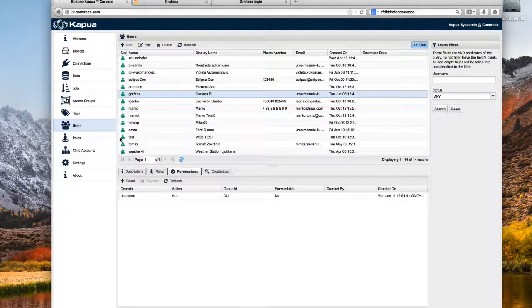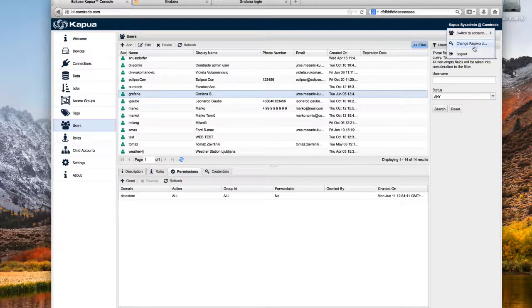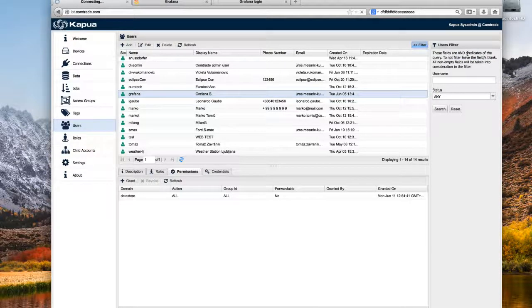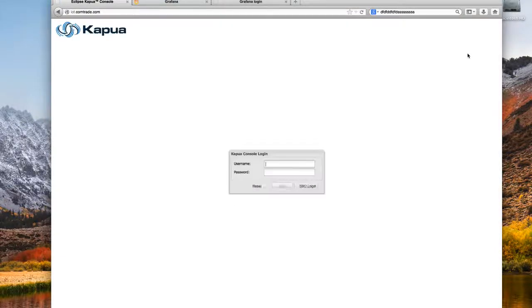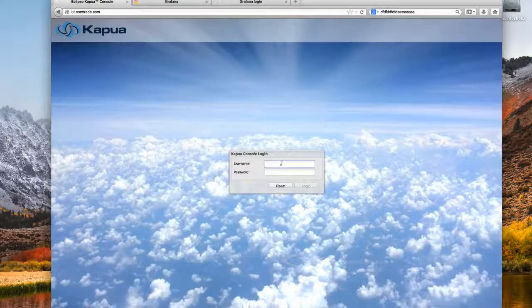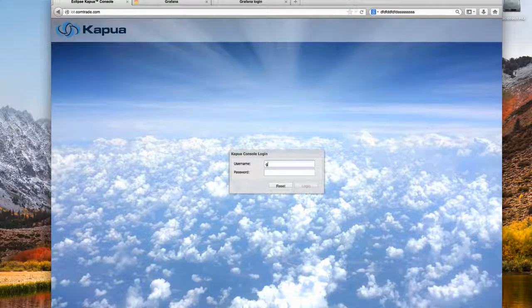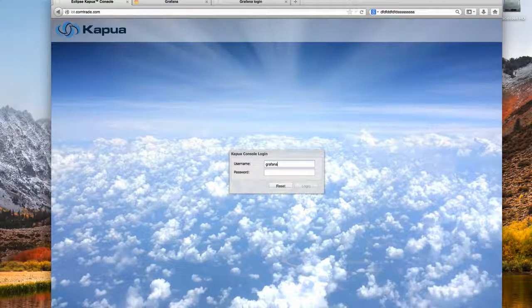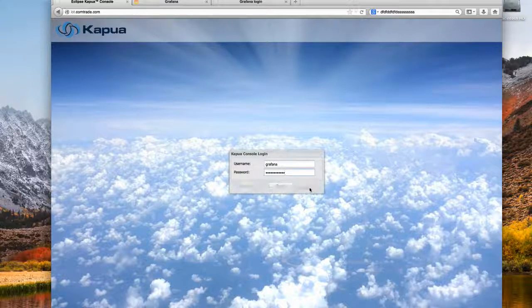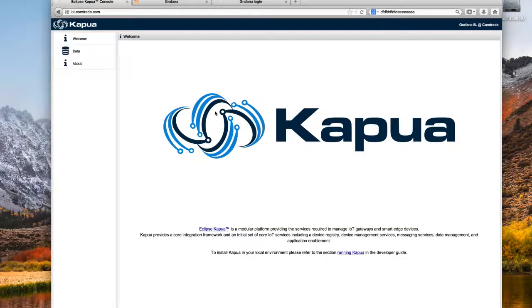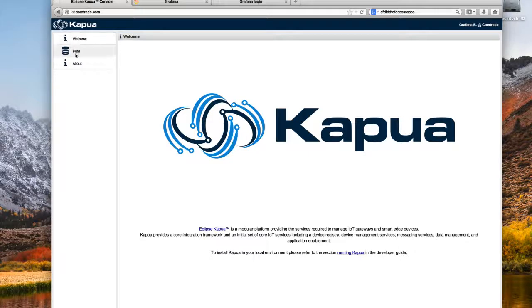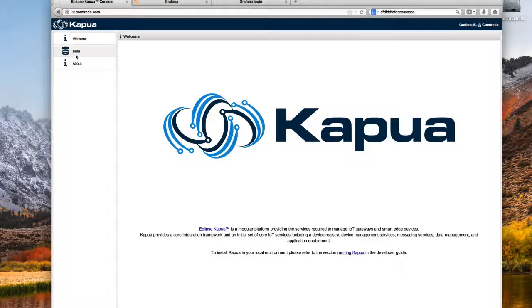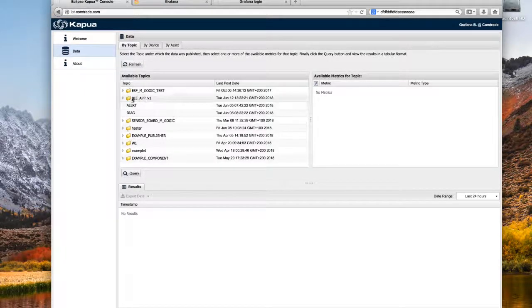If I log out as system administrator and log in as this Grafana user with a complicated password, we see that because this user had only datastore permissions, the user interface is really limited to only data.